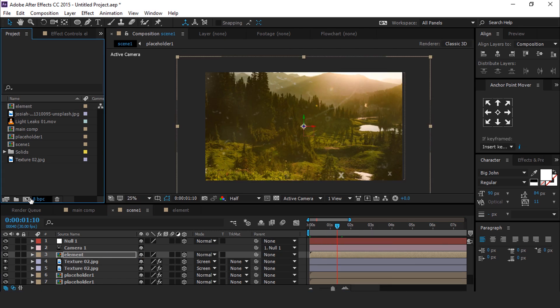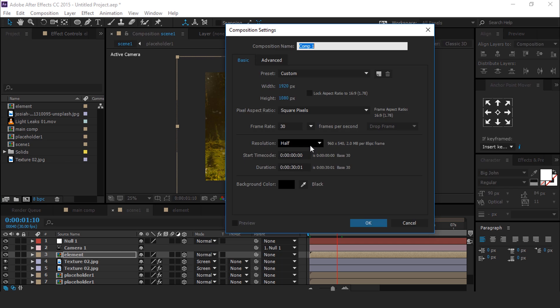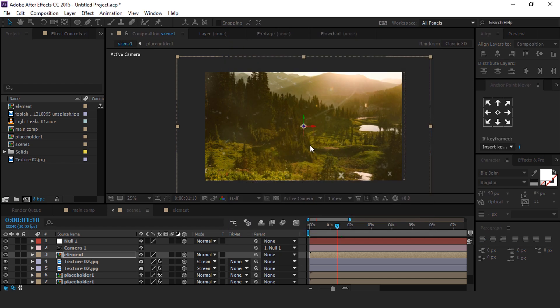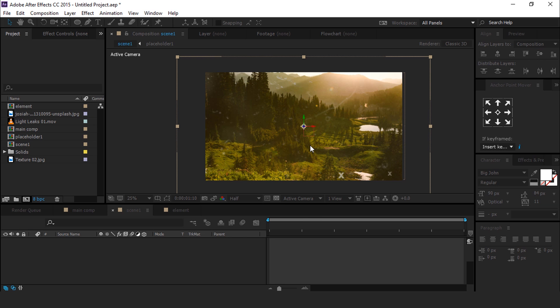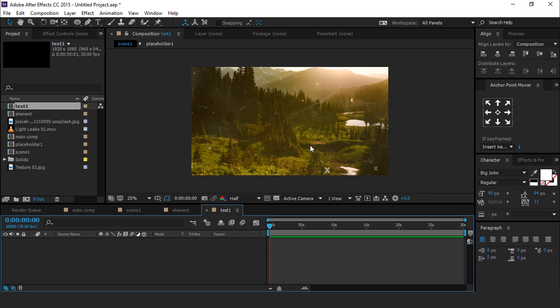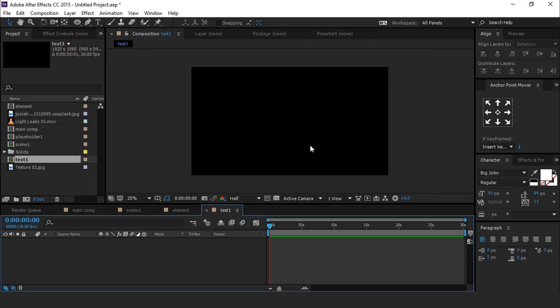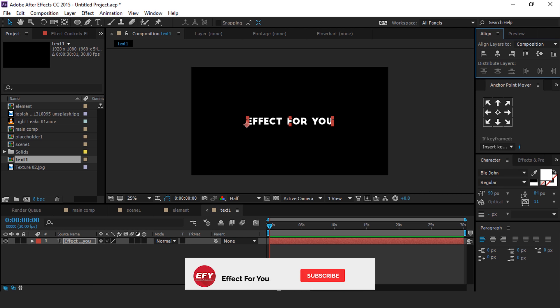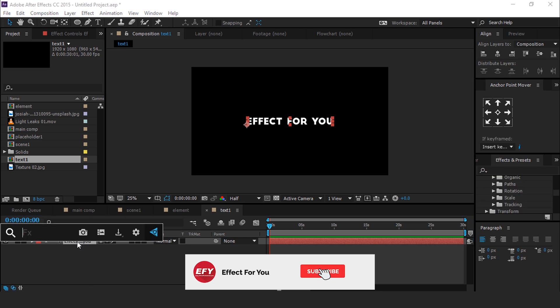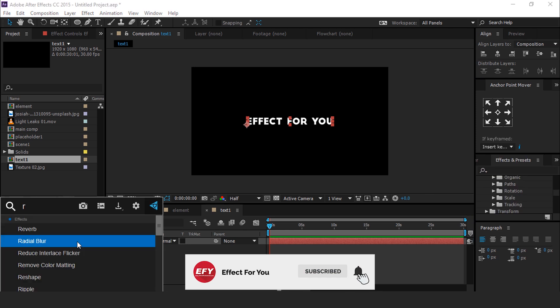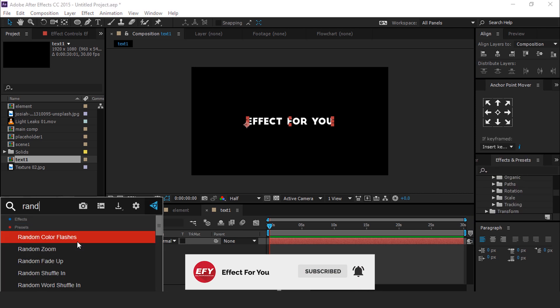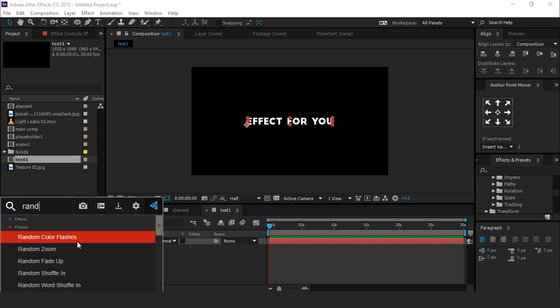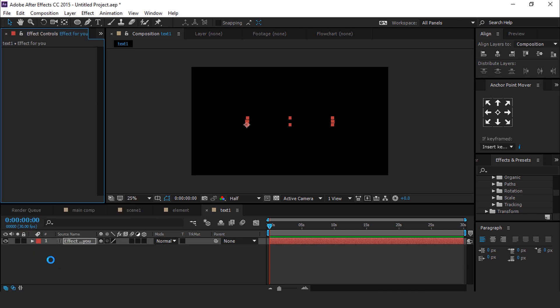Now add a text element, so create a new composition called Text 1. Then select Text tool and type any text. Search for random fade up effect. So our text looks like this.